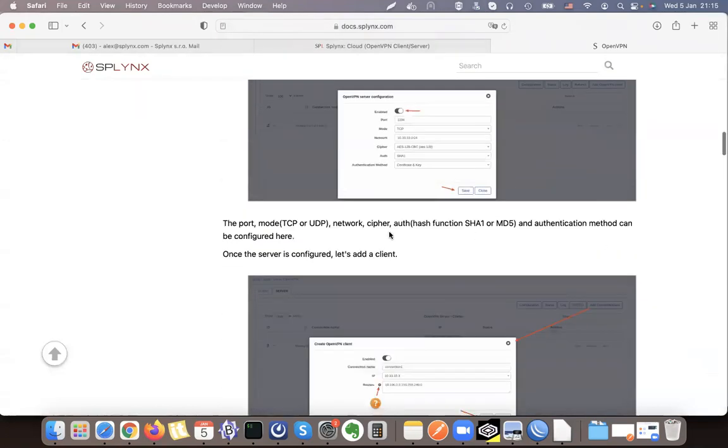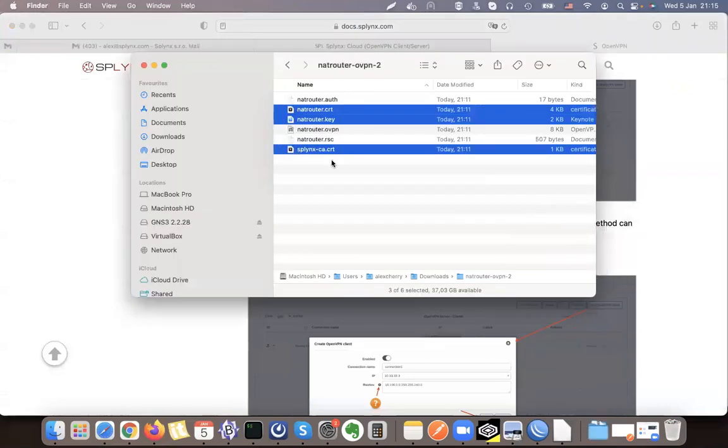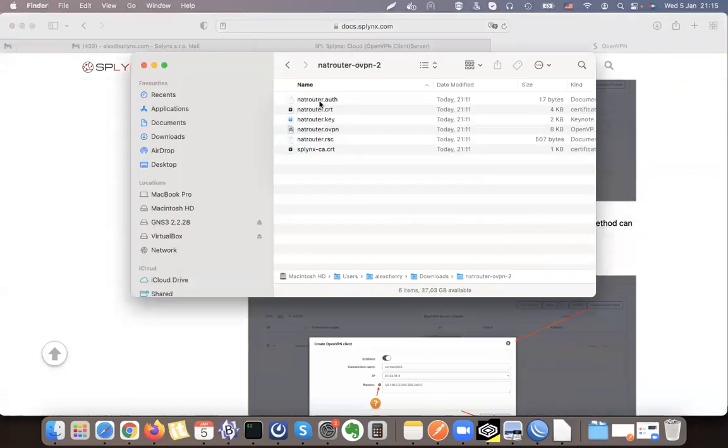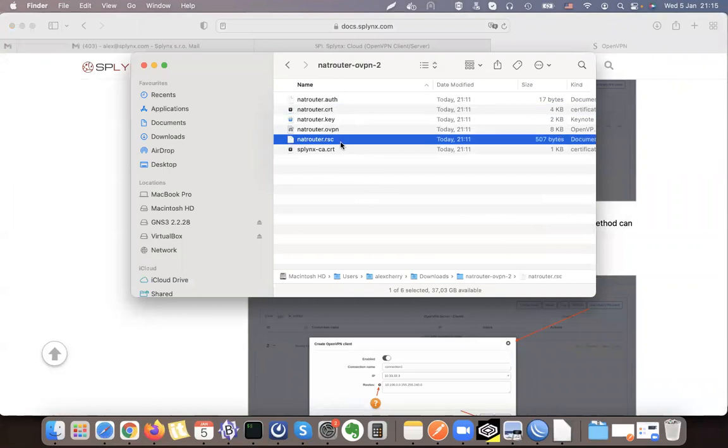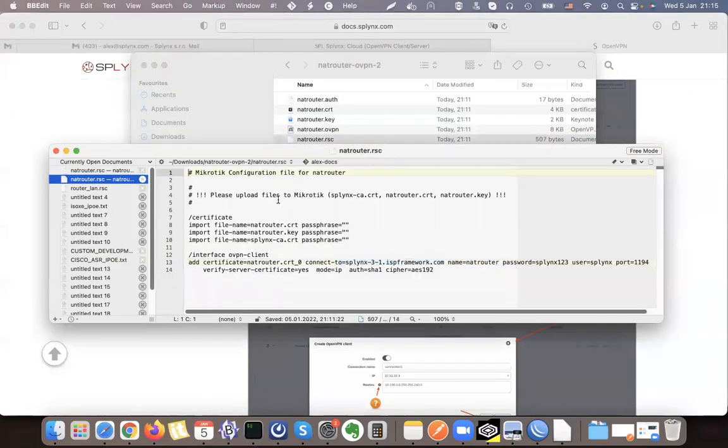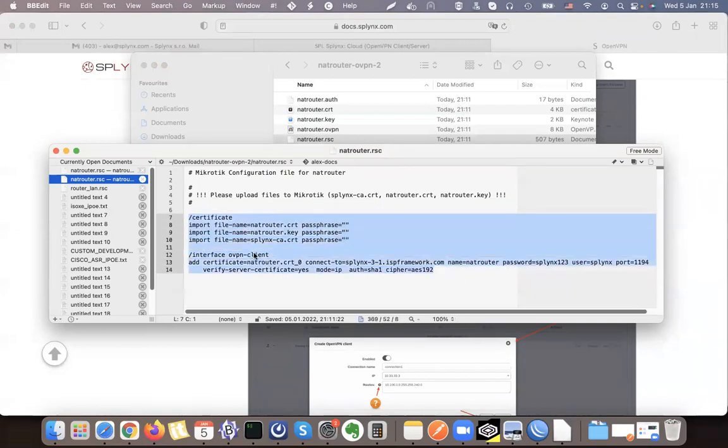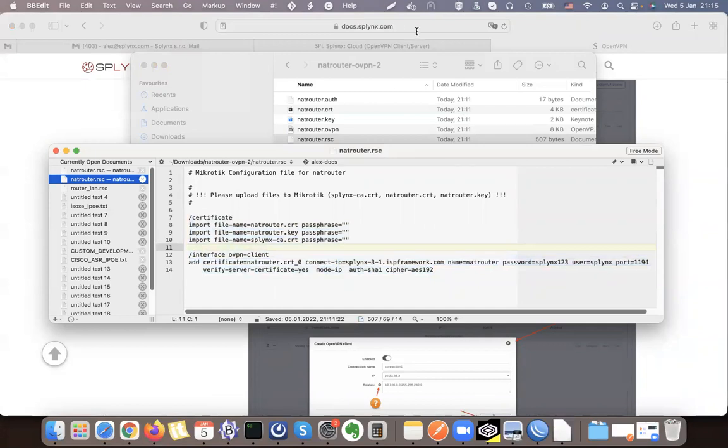If you don't want to do this job manually, also what you can use is inside the NetRouter folder that I downloaded from Splynx, we have also this RSC file which is a configuration file for MikroTik. So if you open that you can just copy all these commands and paste them and it will establish the session for you. Thank you for your time.